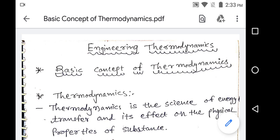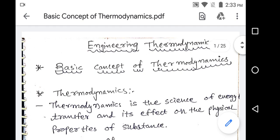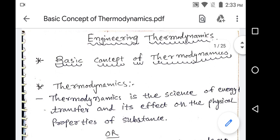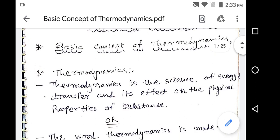Hello friends, today we are discussing about basic concepts of thermodynamics. First of all, we are discussing about the definition of thermodynamics. Thermodynamics is the science of energy transfer and its effect on the physical properties of the substance.